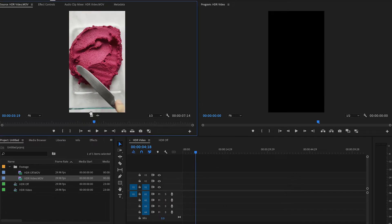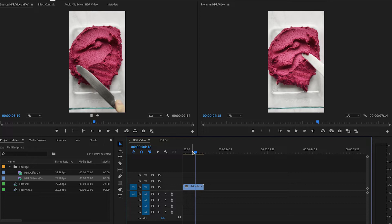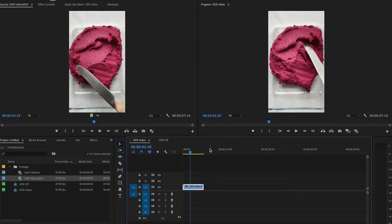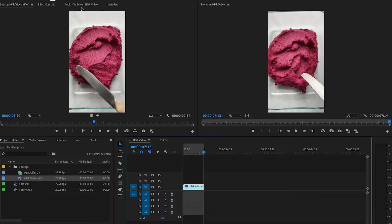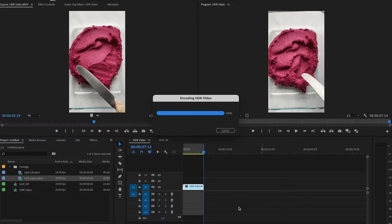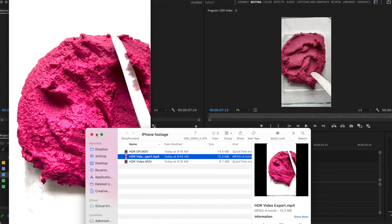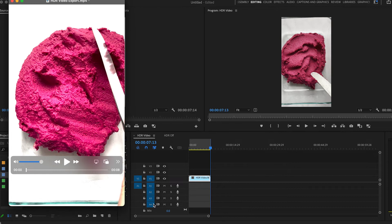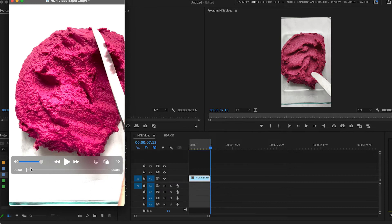If I pull my HDR video into my timeline, it looks the same as it does in my source monitor. However, if I export it, now you can see this footage is extremely overblown, oversaturated — not how we would want it to look.